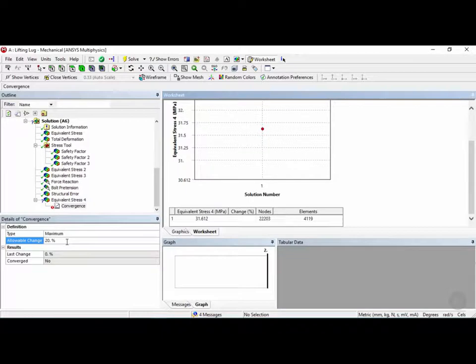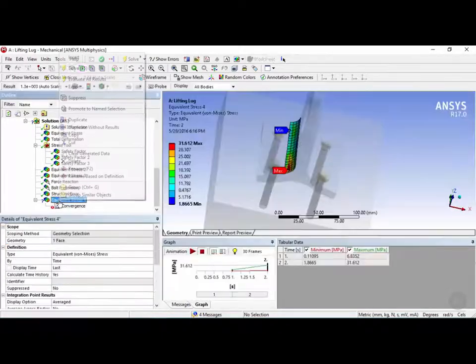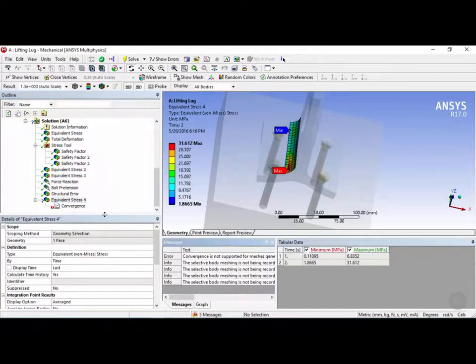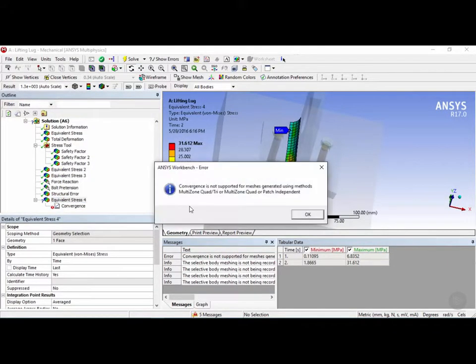Now the default value is 20%, but let's be slightly more severe and change this to 10 and hit Enter. Now if we try to solve this, we see that we get a workbench error which says convergence is not supported for meshes generated using multi-zone methods.